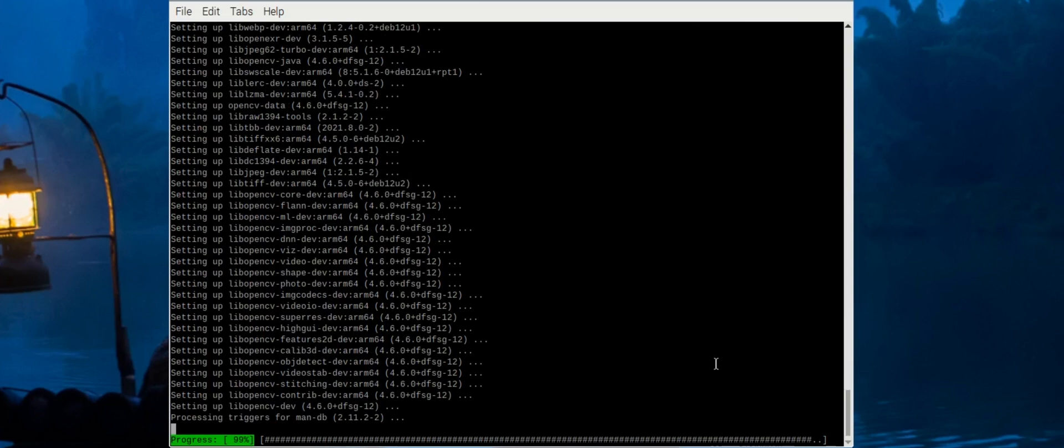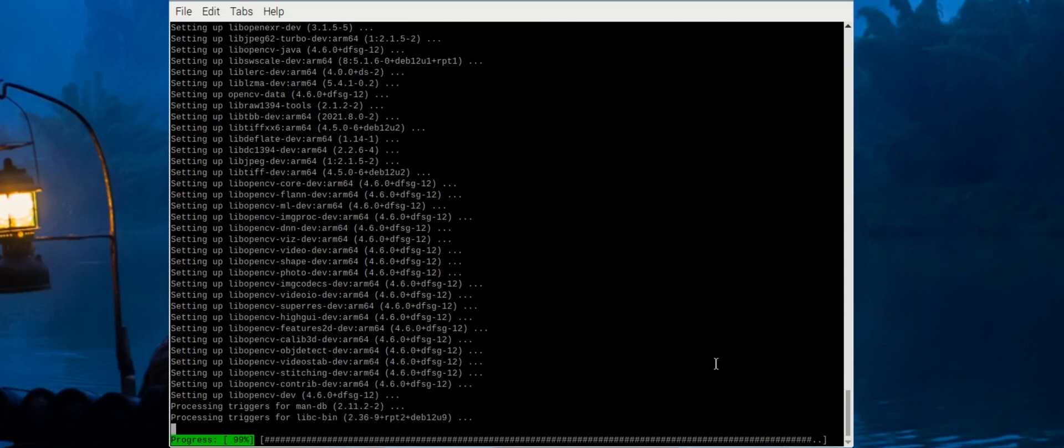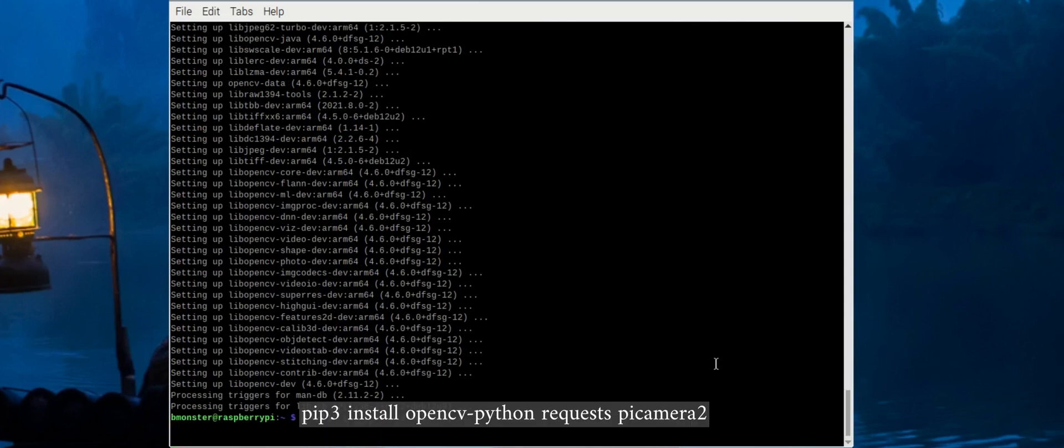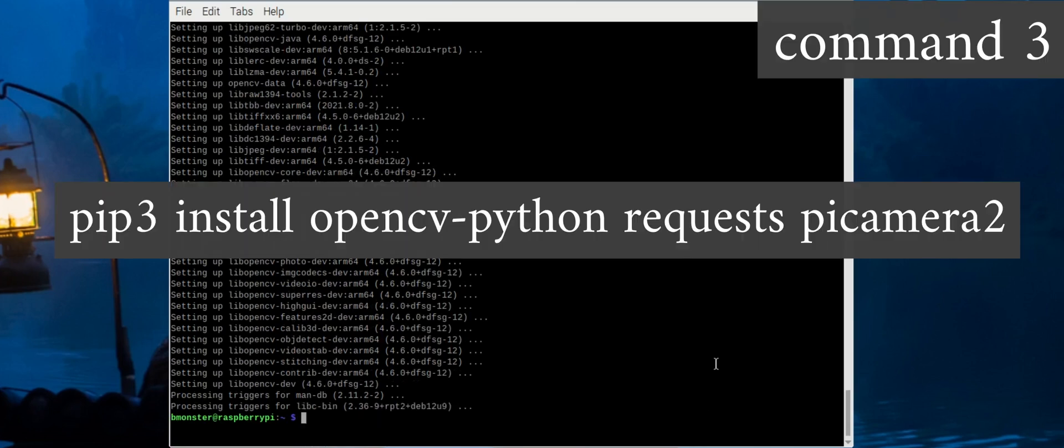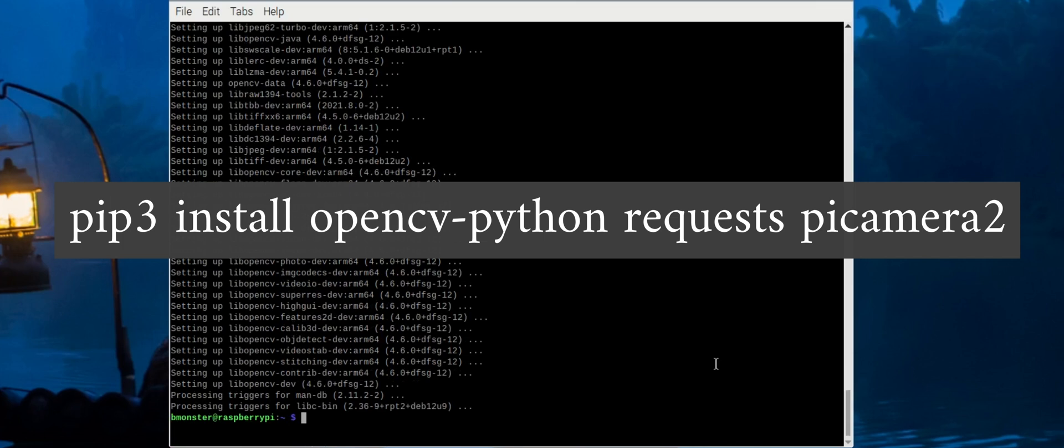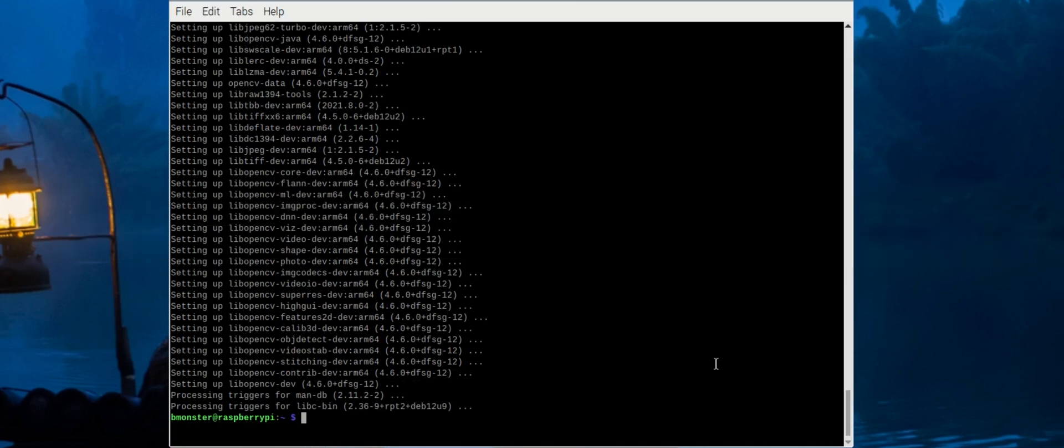Type the following command in the terminal to install the required Python libraries. You'll install OpenCV Python for image processing and camera access. You'll install requests for HTTP web requests. And you'll install PyCamera2 if you need it. You may already have it, but that's the official library to control the Raspberry Pi camera.